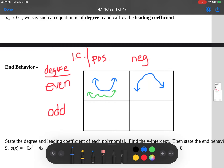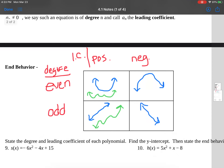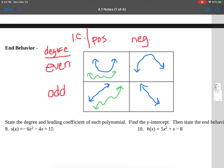If your leading coefficient is positive with an odd degree, it's going to follow the shape of a line — it can have any ups and downs it wants, but it just has to start down on the left and go up to the right. And it's going to be the opposite for a negative leading coefficient with an odd degree: it follows the shape of a downward-sloping line. So we're going to use that in our end behavior analysis.